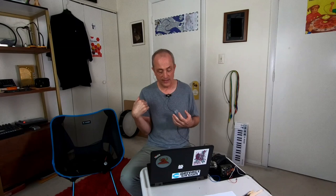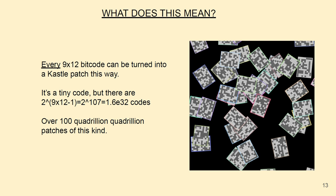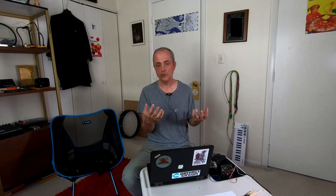So what does this mean? It means that every possible 9 by 12 bit code can be turned into a castle patch. It's not a very big code, but if you count up the bits it's 107, and 2 to the 107 is something like 1.6 times 10 to the 32. So that's over a hundred quadrillion quadrillion quadrillion different castle patches, and so there's not a whole lot lost in a way by this digitization.